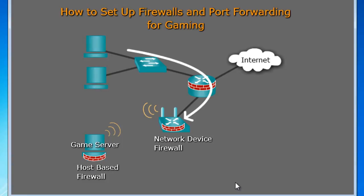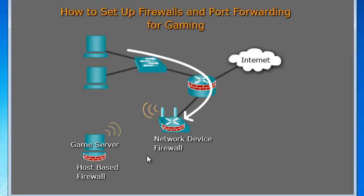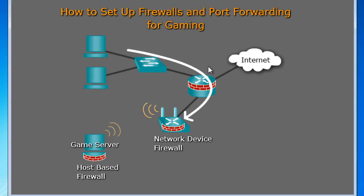We're going to have the game server on this computer, which has a wireless connection to a wireless router over here. And so what we need to do to get this game to work is we need to open up our firewalls. And we've got two firewalls that we're going to have to deal with. We've got the host-based firewall on this computer, on this Windows 7 computer. And we also have a network device firewall on our wireless router.